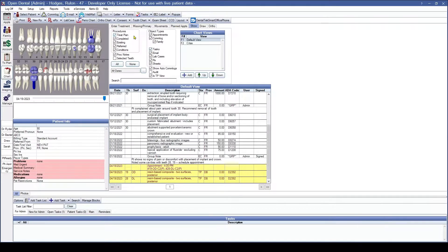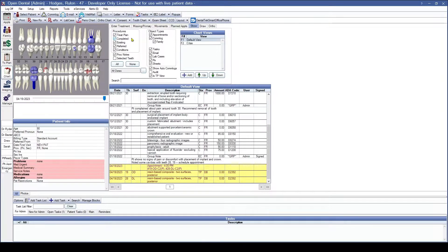To go over what these different checkboxes mean: under Procedures, Treatment Plan is very straightforward — anything that is in treatment plan status is going to be shown in this view. That also goes for Completed status, so any completed procedure will be shown. Existing refers to our existing other and existing current statuses when entering treatment — if we have that selected, they will be shown as well.